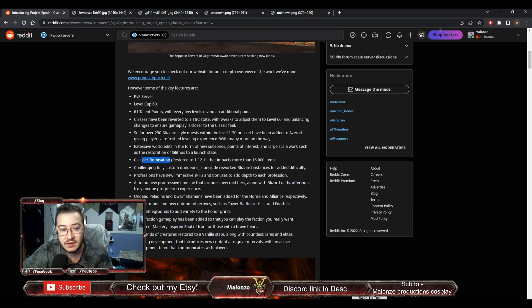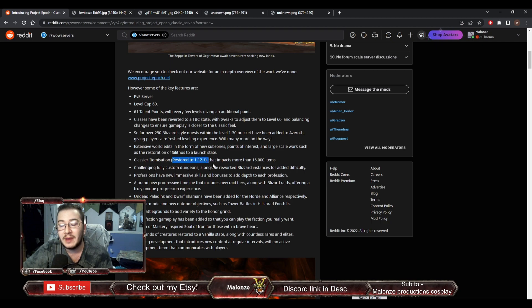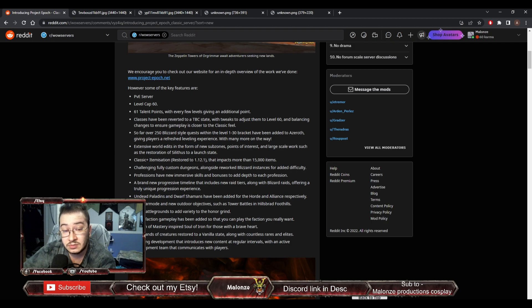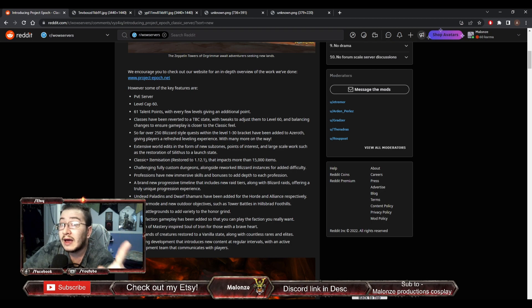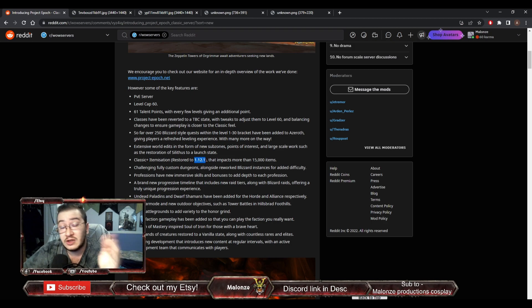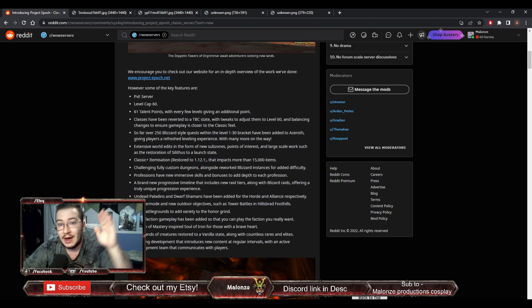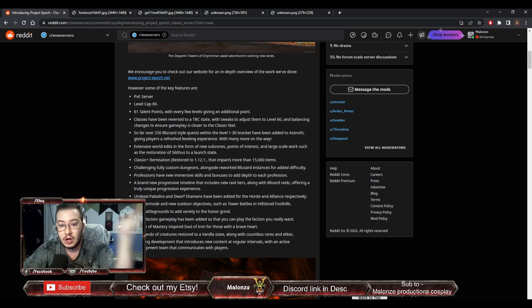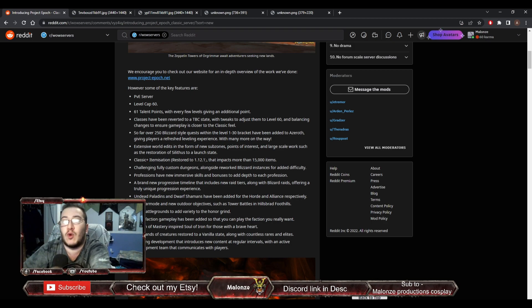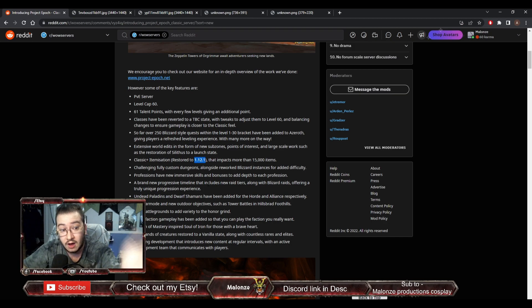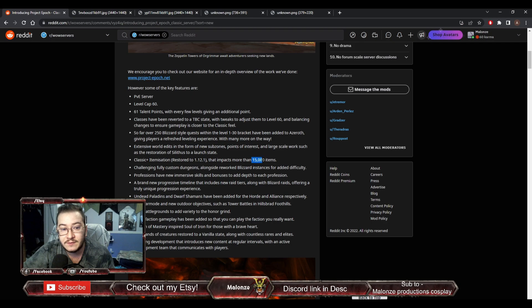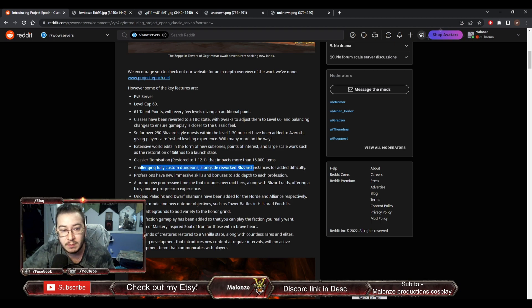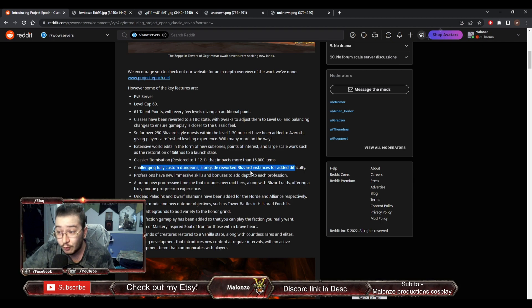I'm hoping they're going to add those, as well as fully built zones. Classic Plus itemization restored to 1.12. So basically, items over the years have gotten upgrades or have been buffed. Items that were introduced at launch, or maybe like a next patch or two after that, do not have the same stats as 1.12. All items are going to be restored or fit the feel of 1.12, and that impacts more than 15,000 items. Challenging fully custom dungeons alongside reworked Blizzard instances for added difficulty.